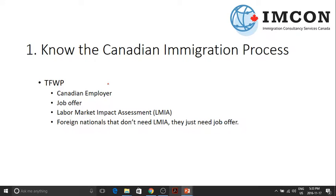The first one is: Know the Canadian Immigration Process. Let's focus on one program — the Temporary Foreign Worker. If you want to come to Canada to work, you should have a Canadian employer who is going to offer you a job. You need this document: Labor Market Impact Assessment, or formerly known as LMIA, or Labor Market Opinion. The Canadian employer is going to get permission from the government to hire a foreign national to fill in for that particular job position.